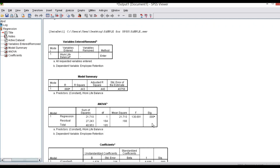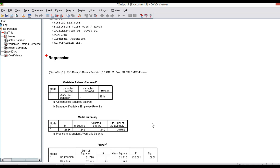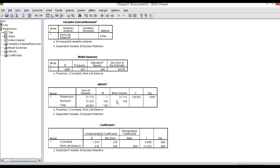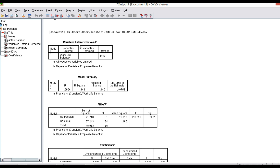This is the analysis output I got. Four tables are there in the regression output. The first table is variables entered or removed. Work-life balance is the independent variable and employee retention is the dependent variable. All requested variables are entered — this means you have entered all the variables in the right place.